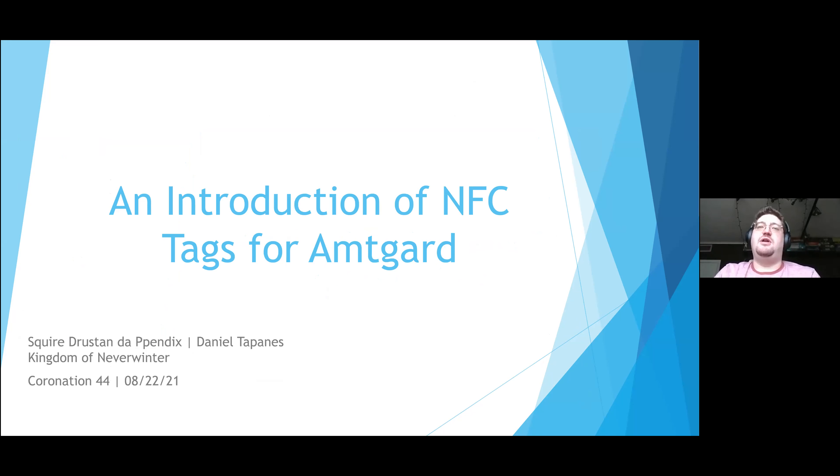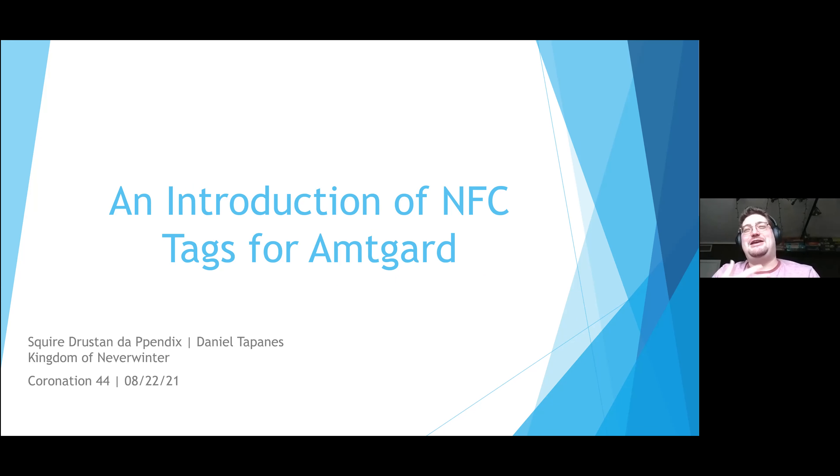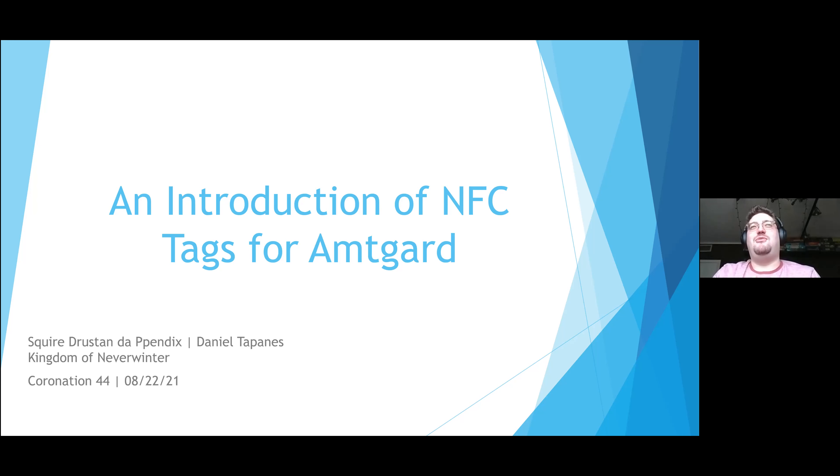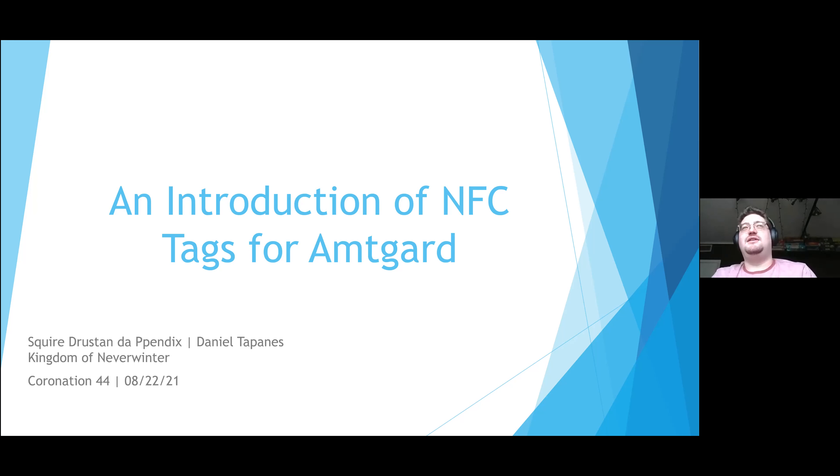Hopefully you guys can hear me out. Hopefully this isn't too complicated. I'm always here for questions. I'll make sure that the PowerPoint and this recording are available, and of course I will be doing a lot of the legwork on this, so if we can do anything to make it easier for you, please let us know.